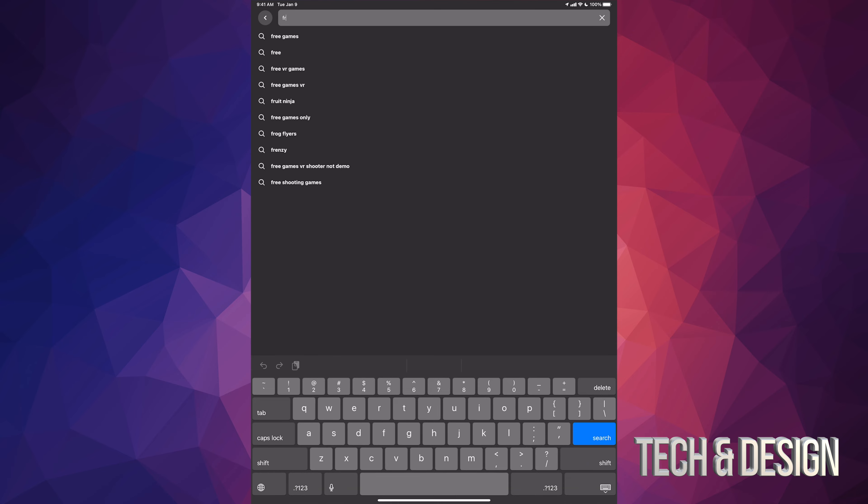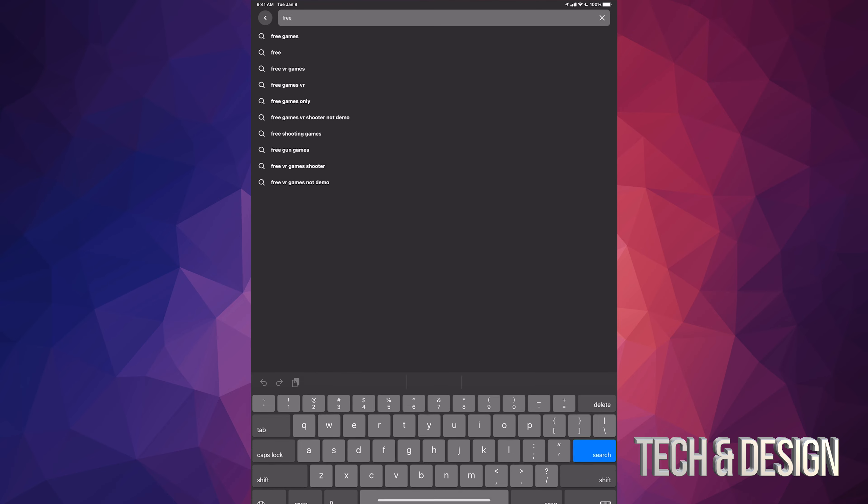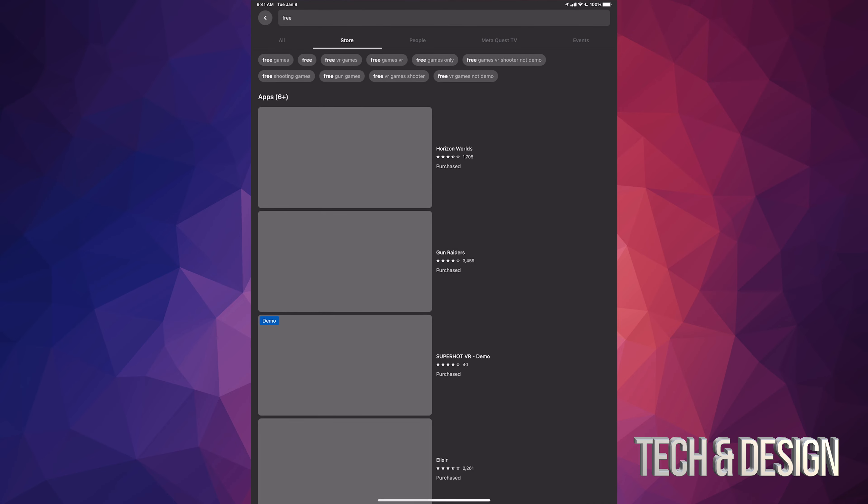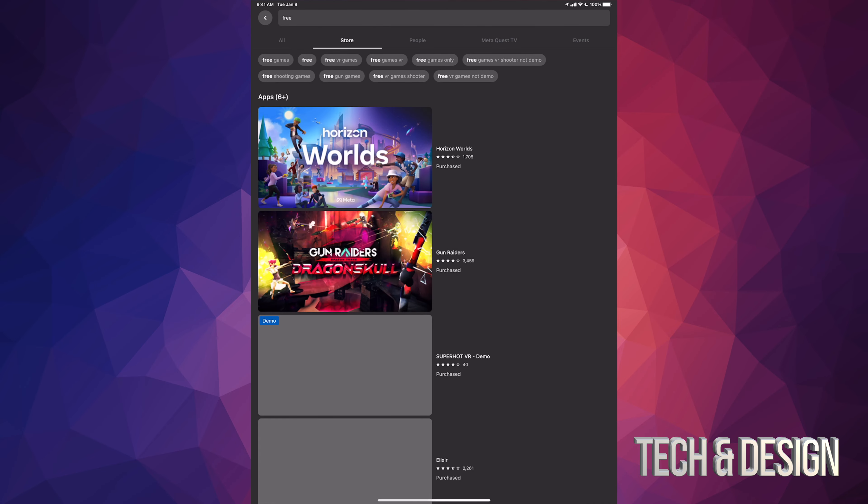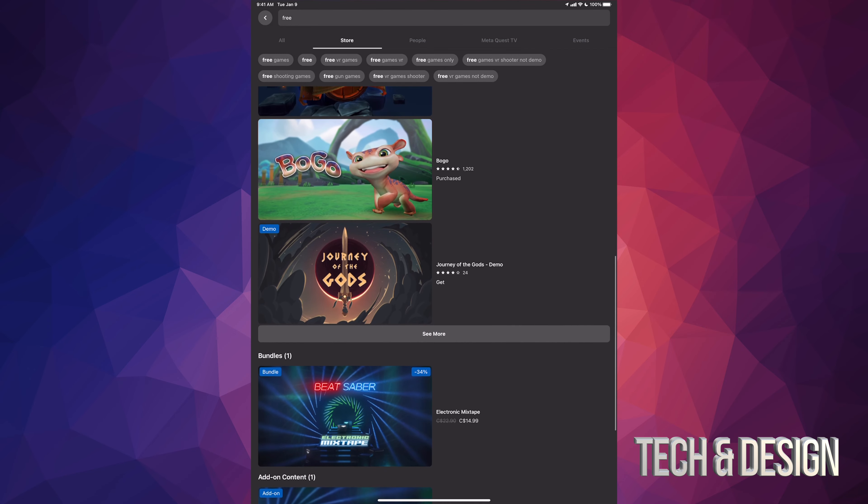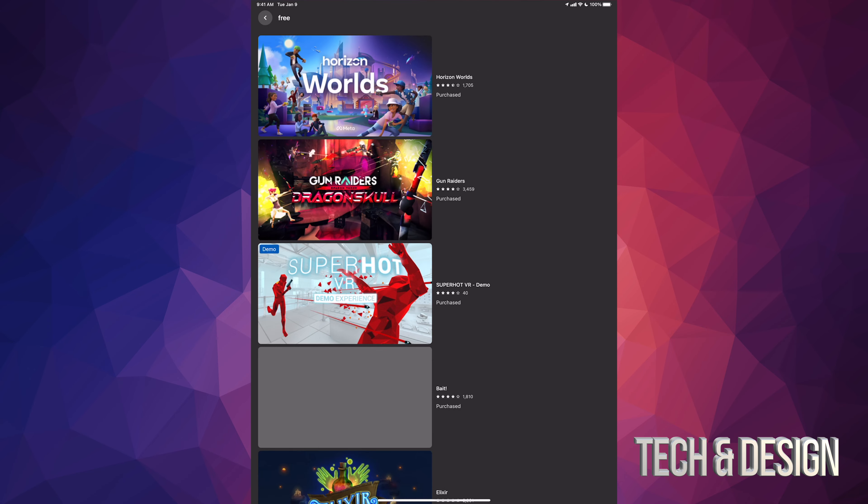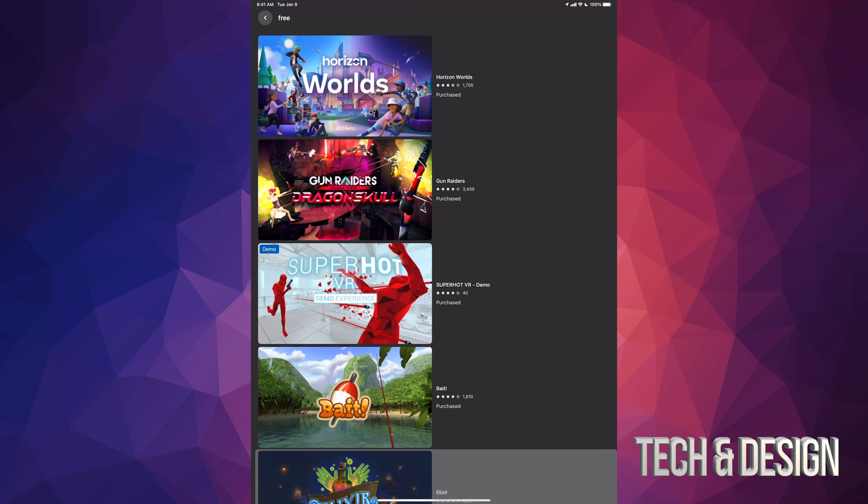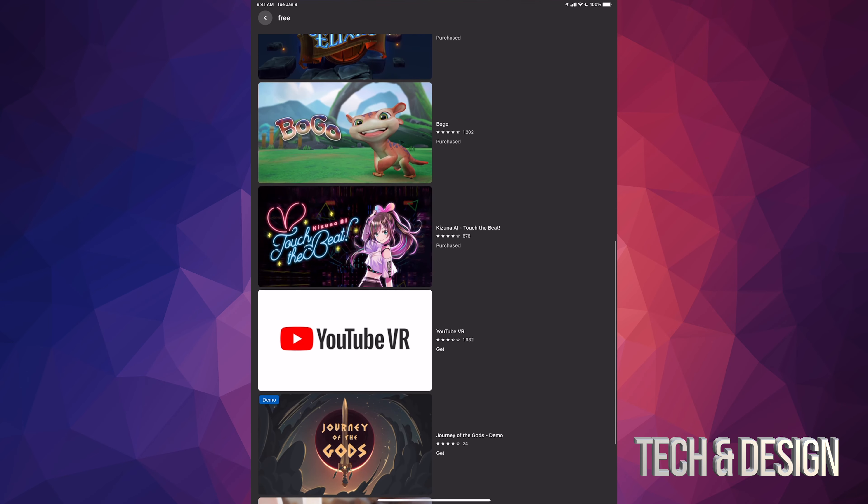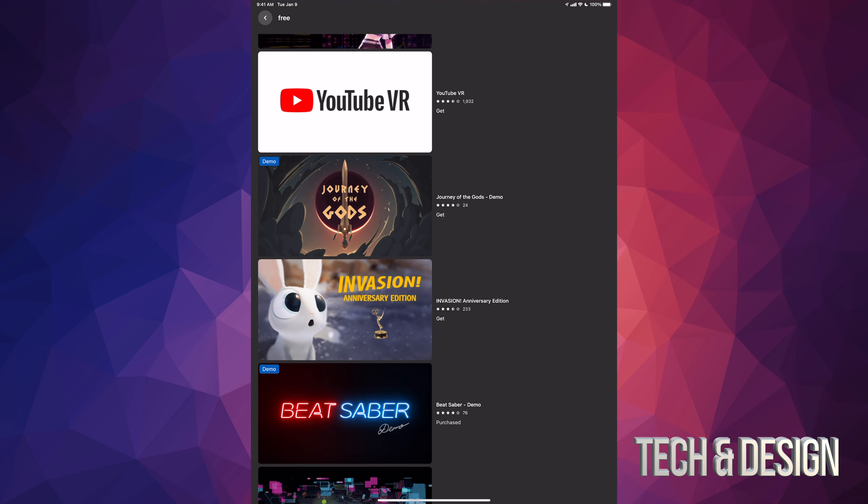Just type in 'free' or whichever app you're looking for, and then just scroll down until you see where it's at. Now there is a 'see more' right here so you can take a look at even more apps.